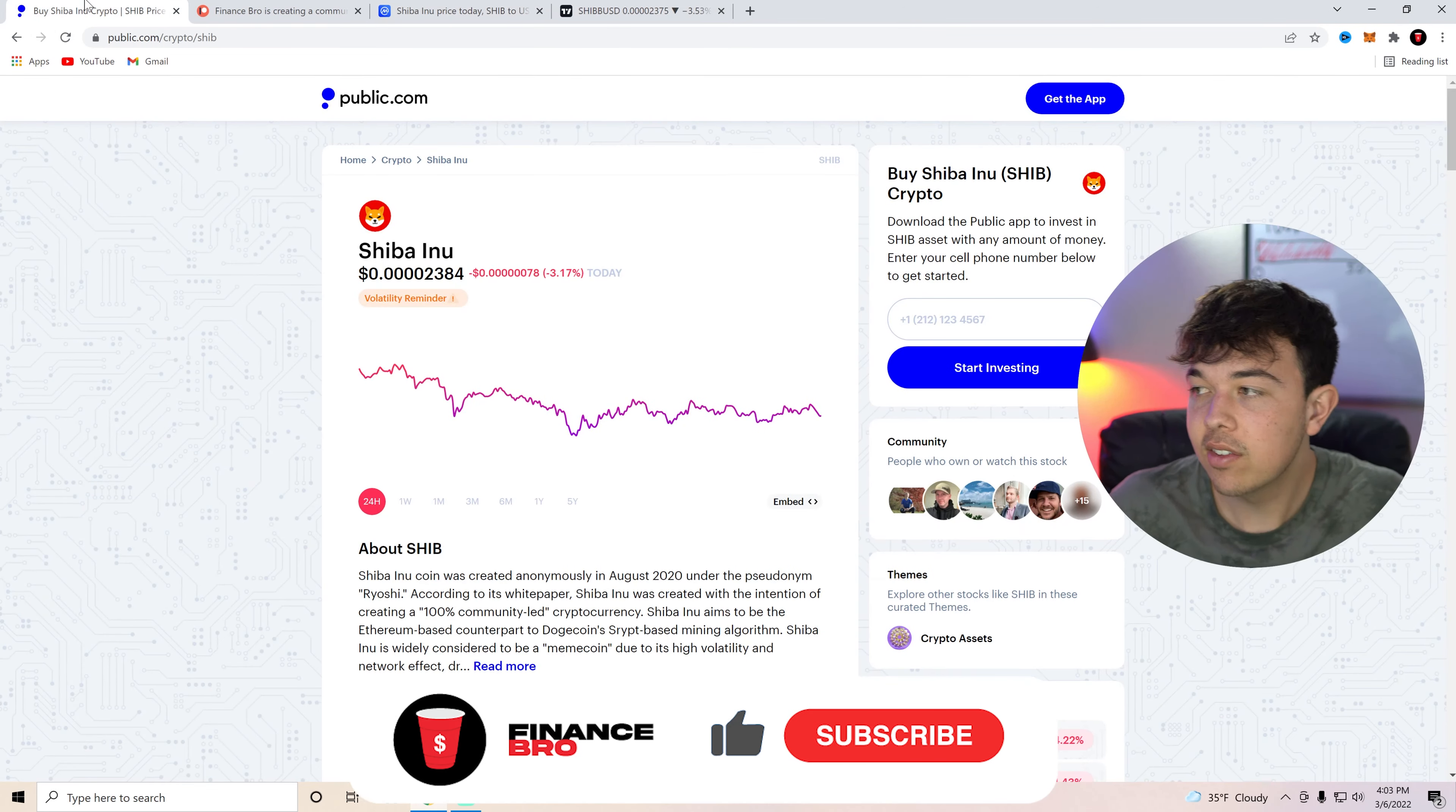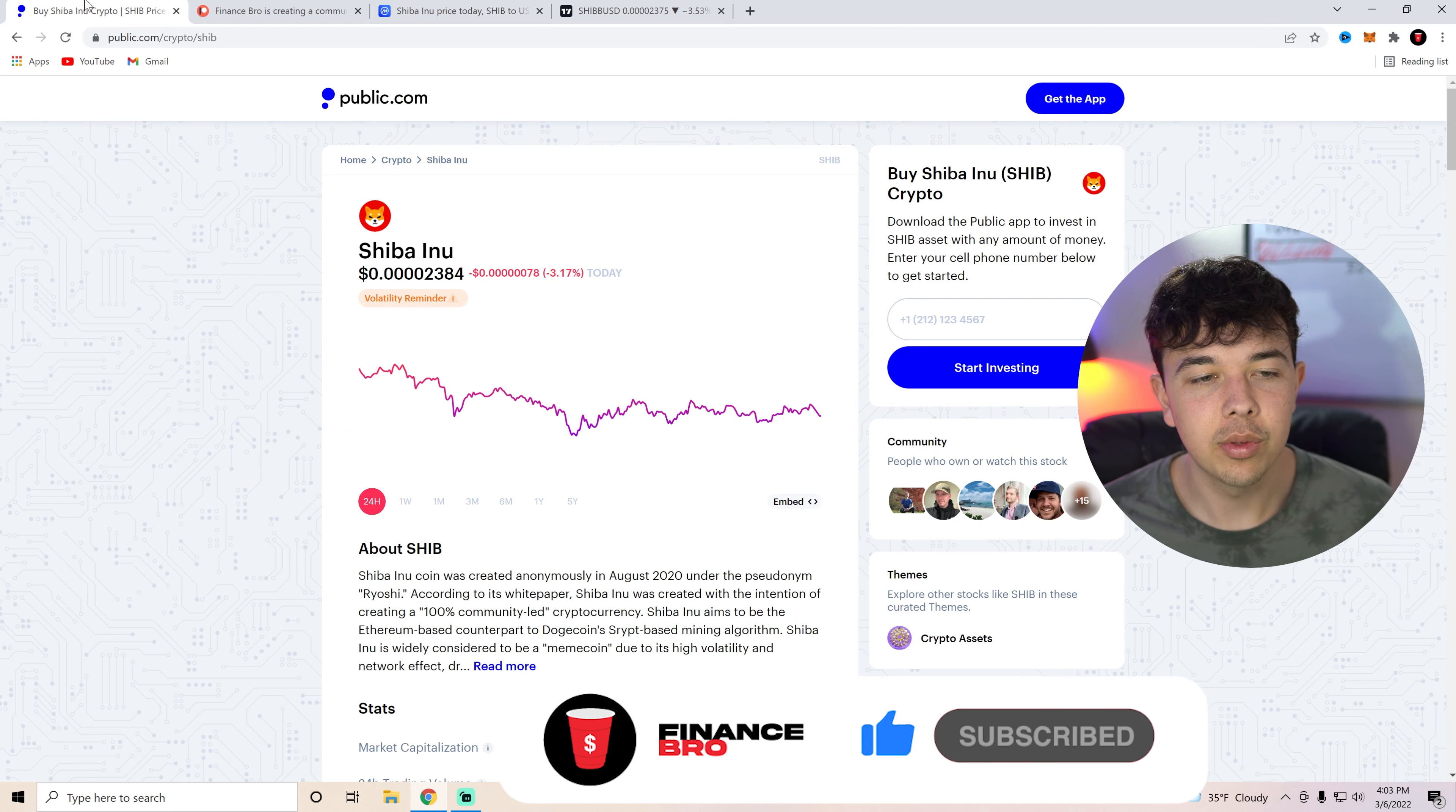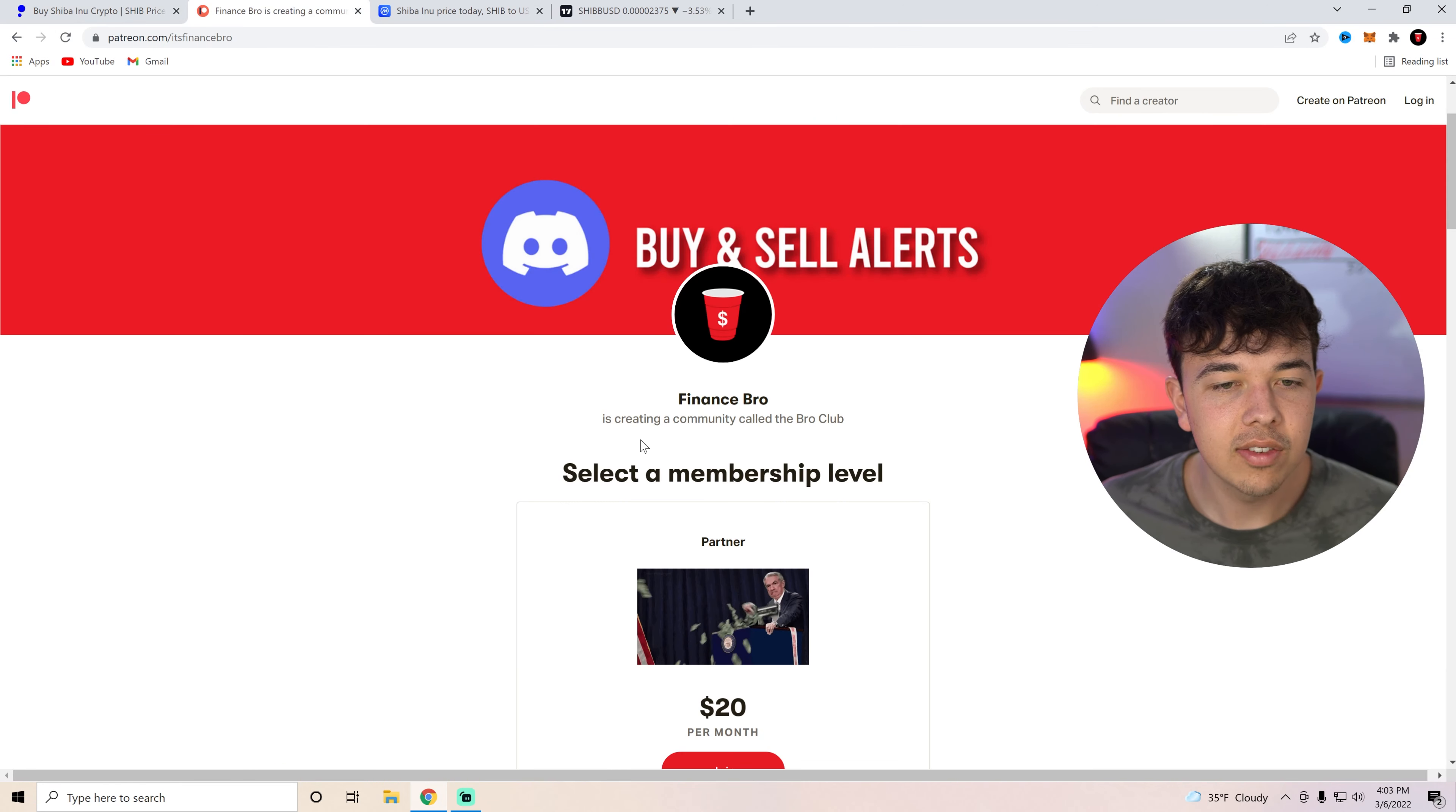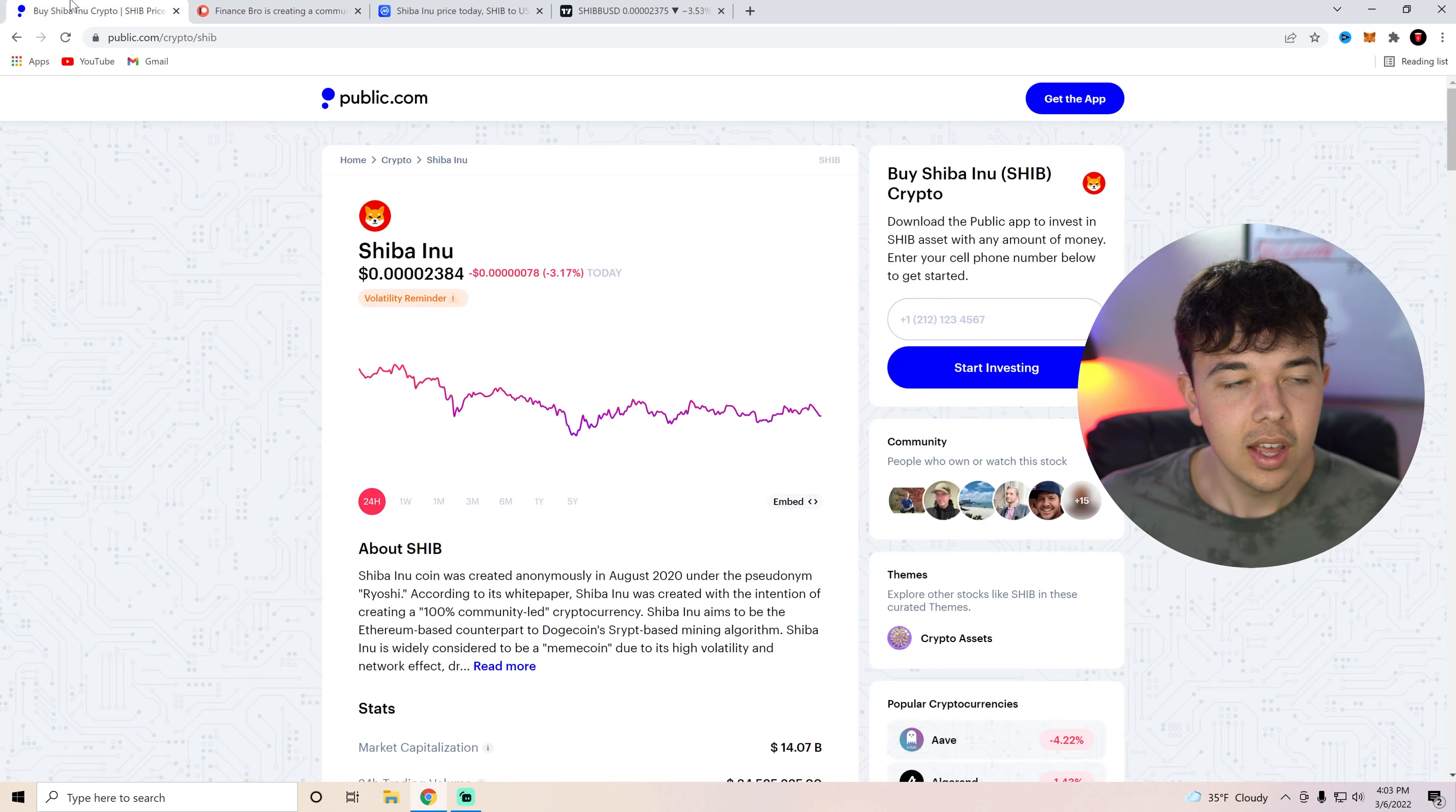But anyways, make sure you guys get signed up to Public with the first link in the description deposit $1. You'll get up to $300 of the free stock and also get signed up to our private Discord to get our buying sellers with that second link in the description. That's pretty much going to be it for today. Make sure you guys leave a like and subscribe. But my name is Zach and I hope to see you in the next video.